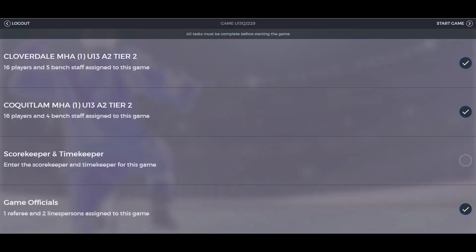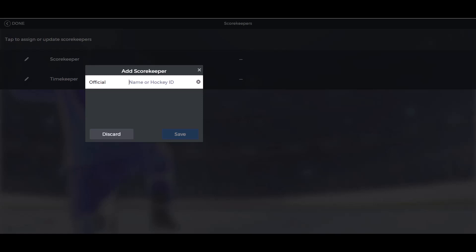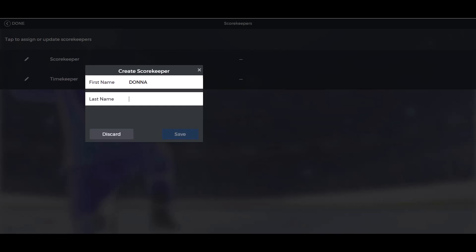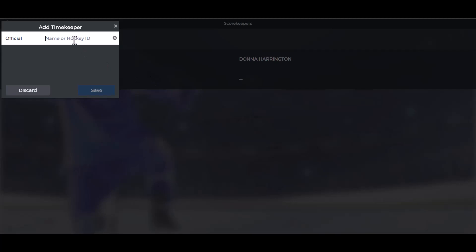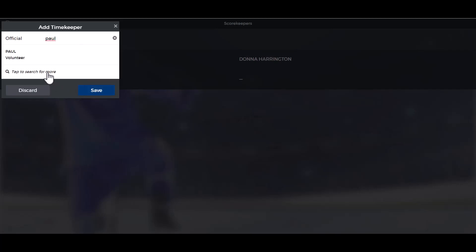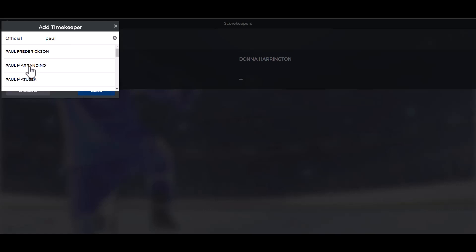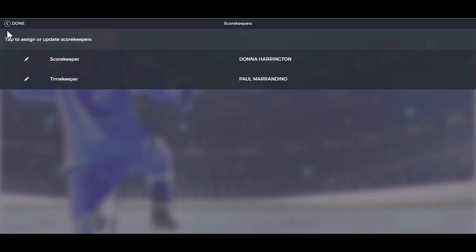To start the game, you have to have all the boxes checked. If you do not have timekeepers or scorekeepers listed, you need to enter them now. If your scorekeeper or timekeeper has been listed in your association, you can start typing their name, tap to search, and find them from the drop-down list. Then click save so the information is updated.